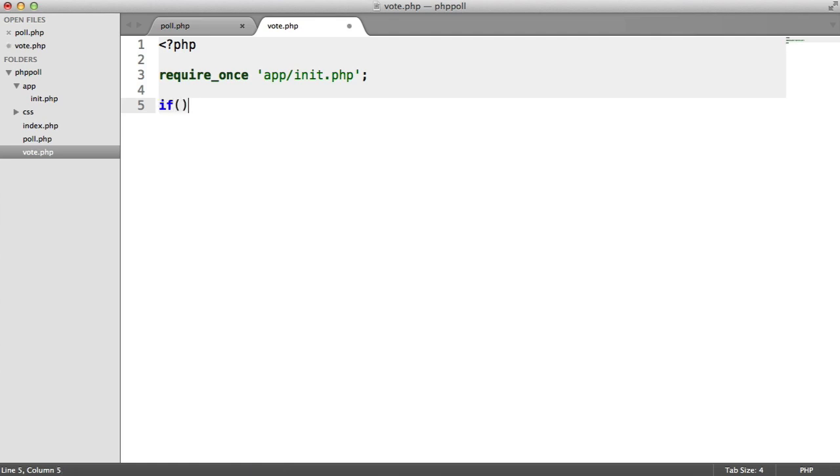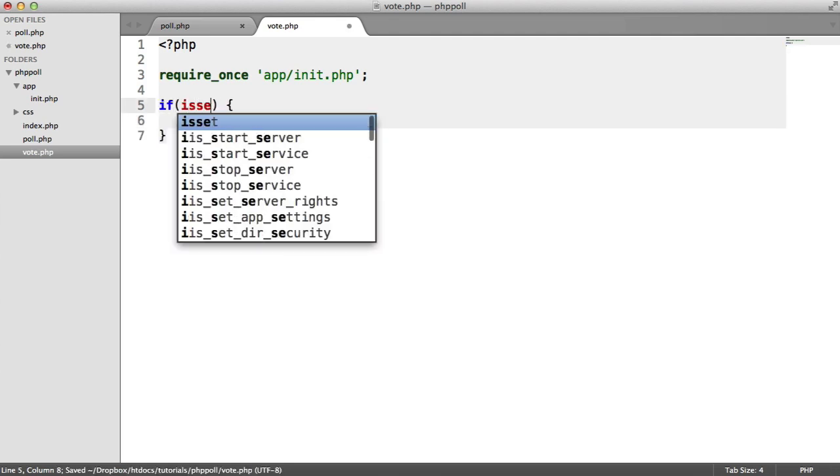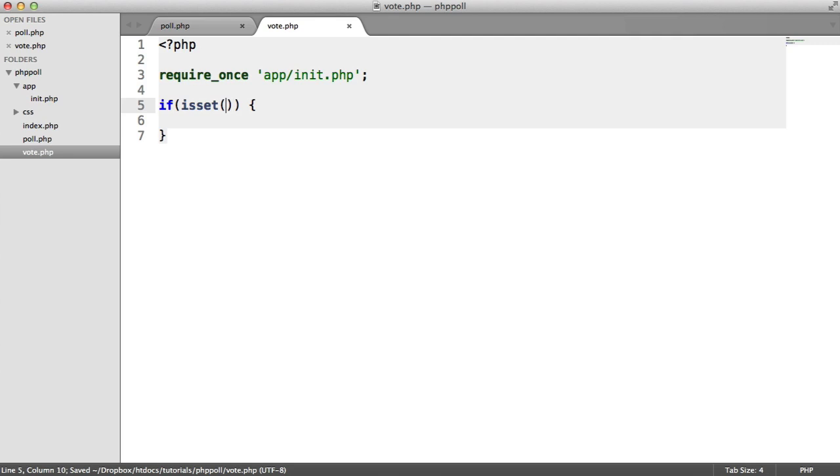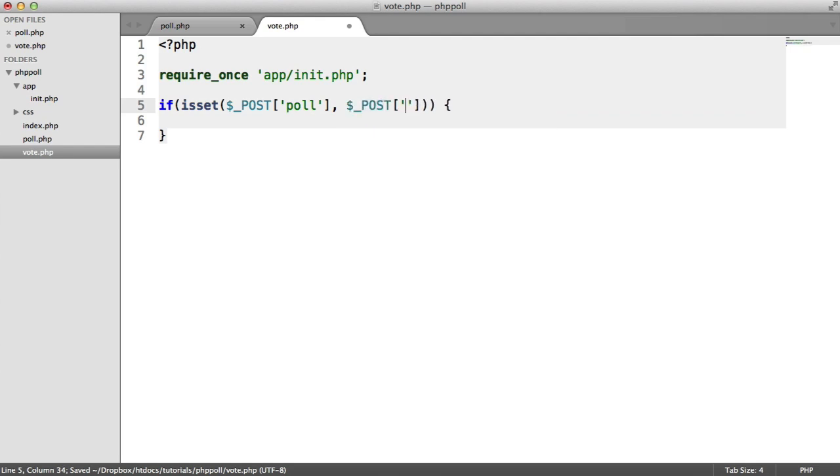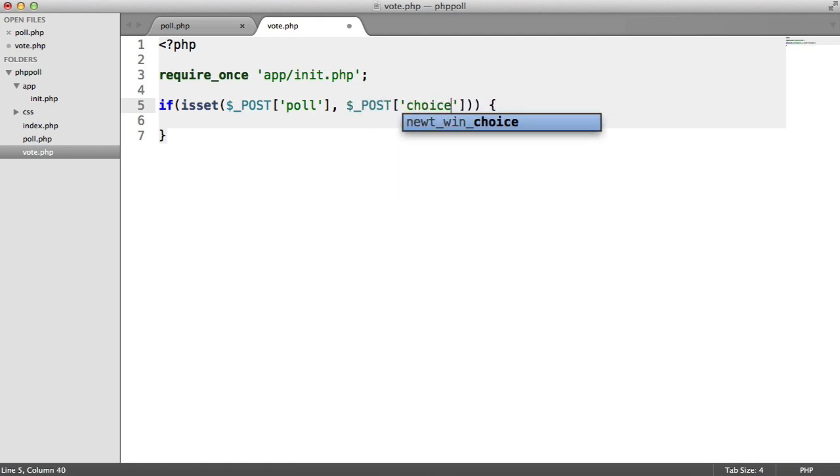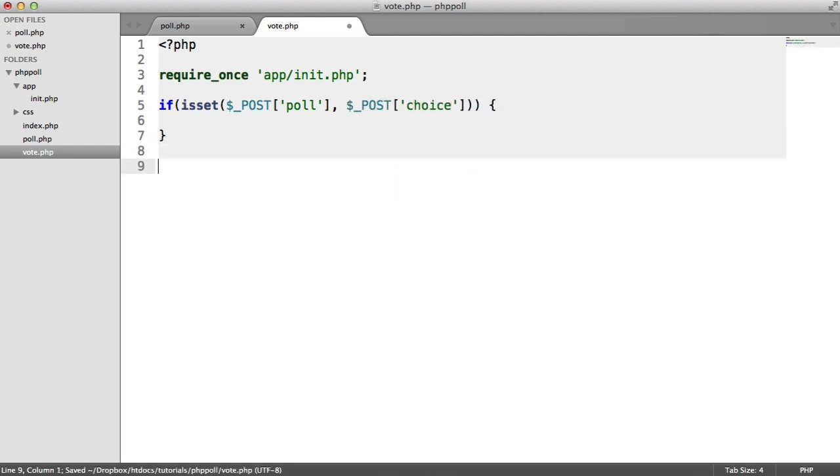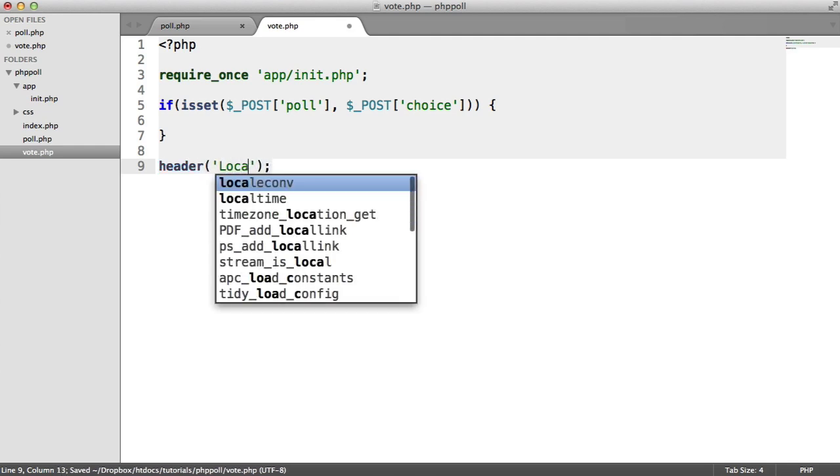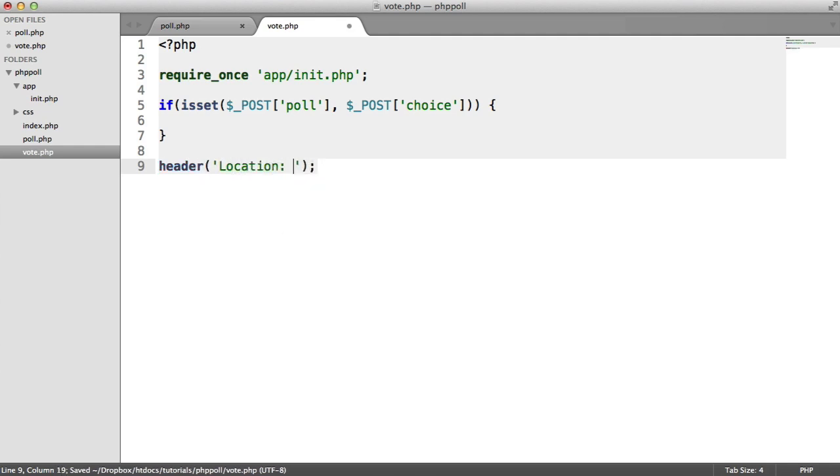So we're going to do a lazy if statement, just to check if $post poll is set and $post choice is set. Now, down here, we're just going to do a header redirect to index.php.